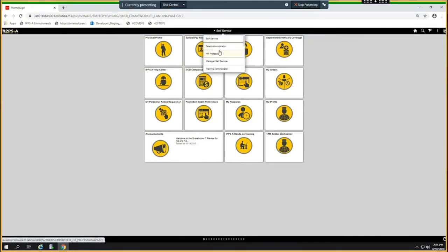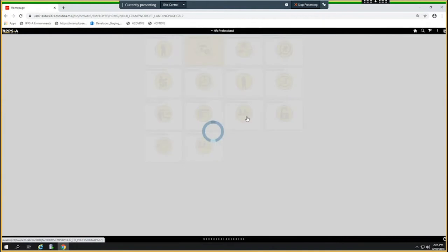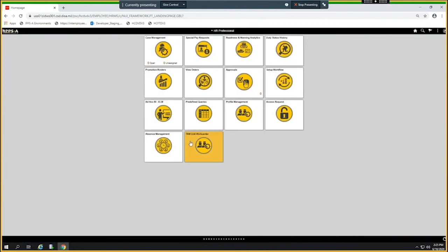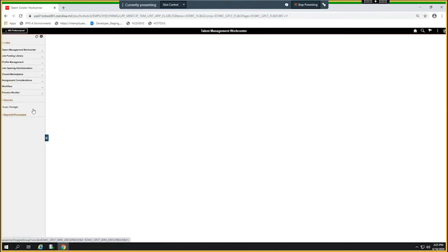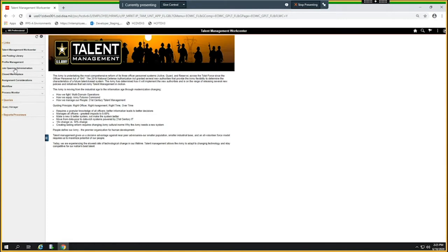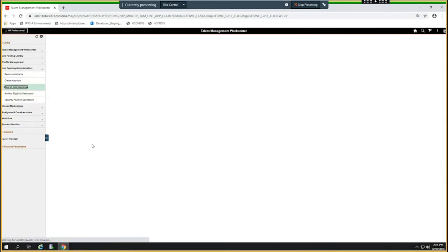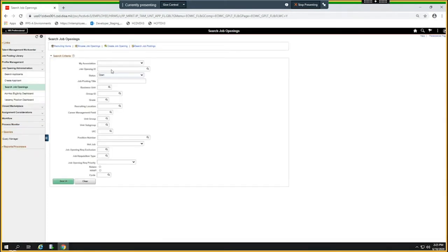I'll go to the unit and go to job opening administration, and I'm going to search for job opening. I know the job opening so I'll just put that in. This is something I'll go over at some other point.